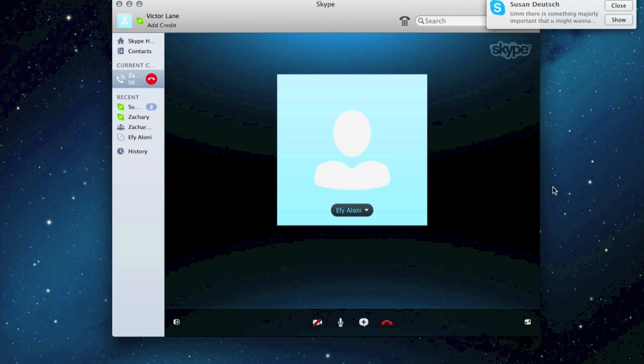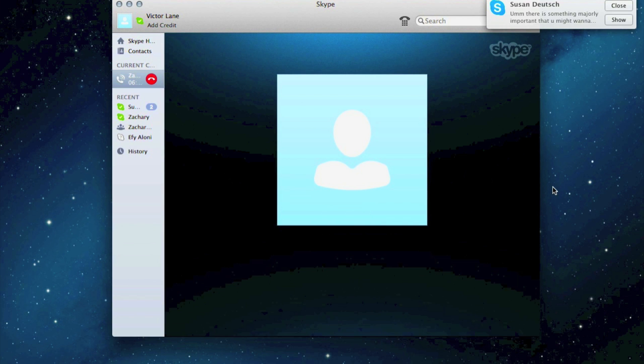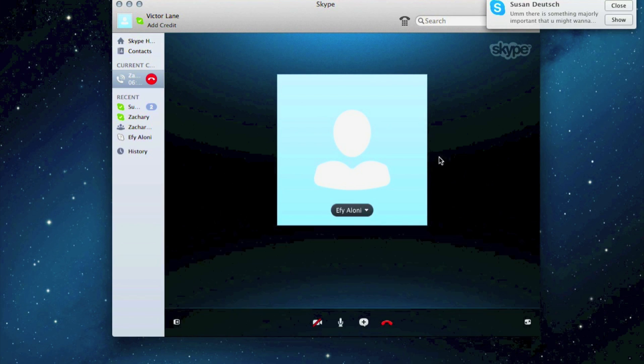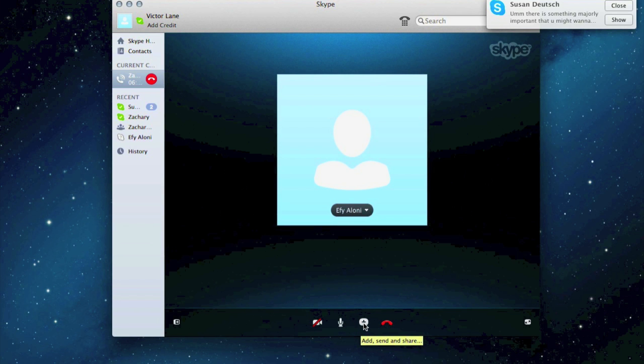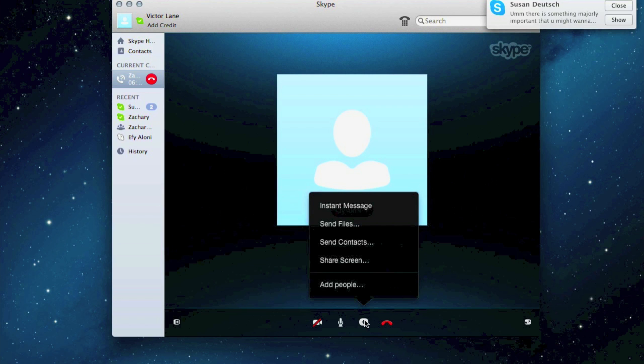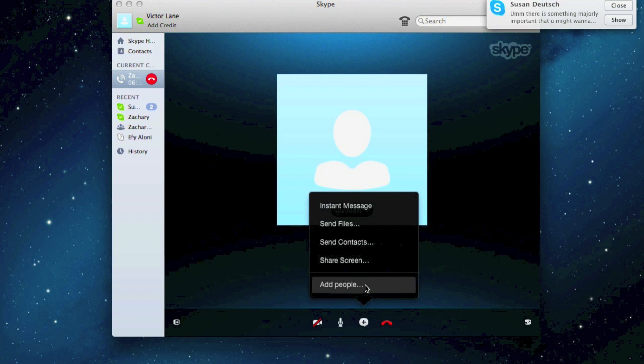Hi. If you want to add someone right now, you click the little plus right next to the hang up button and the microphone. You press add, send and share, click that, and you do add people.